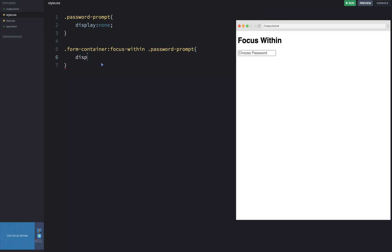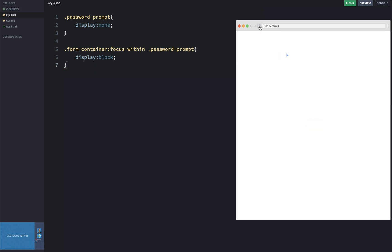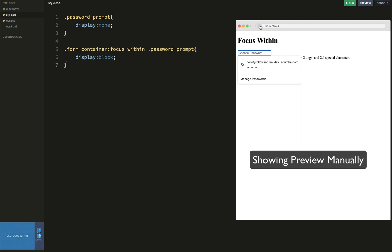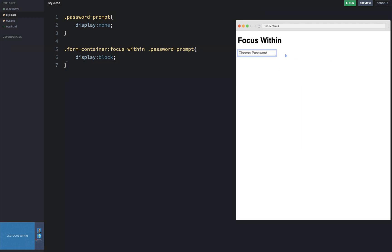I can simply say display is block — turn it back on. Now if I come over here and refresh, when I click into this field, you'll be able to see that little password prompt appear when this is actively selected.